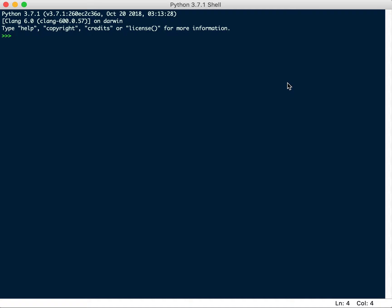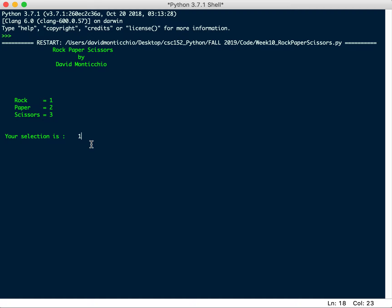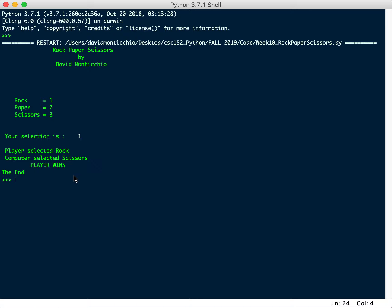Now, I can tell you right now, 90% of this program is all if statements. There's only two lines up top that I wrote that are not if statements, and of course a print statement at the bottom. So let's run through here, run module, and it says Rock, Paper, Scissors by David Monticchio. Rock is one, paper is two, scissors is three. Your selection is... You know what? I'm feeling good about Rock, so I'm going to hit one and then hit enter. Player picked Rock, the computer has selected scissors, player wins.